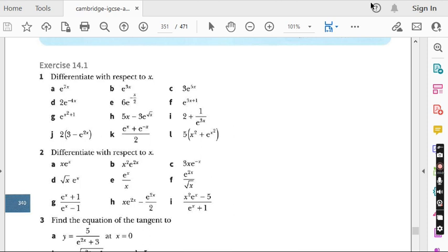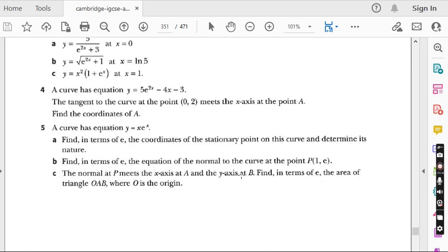Hello students, my name is Professor Muhammad Asim and we are doing Additional Mathematics for IGCSE students with syllabus code 0606 and for AS/A Level students with syllabus code 4037, so both kinds of students can benefit equally. In the last lecture we did the first three questions of Exercise 14.1 from Chapter 14, Differentiation 2, on derivatives of exponential functions. Two questions remain: question 4 and question 5.